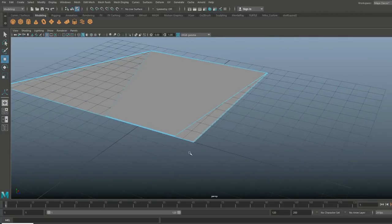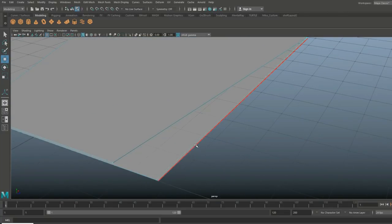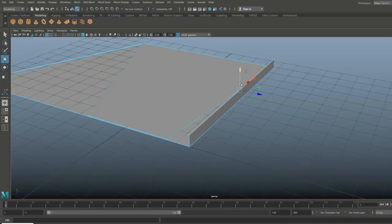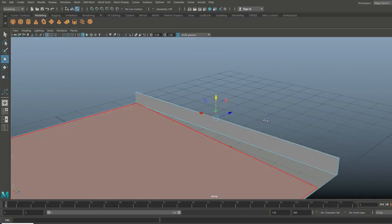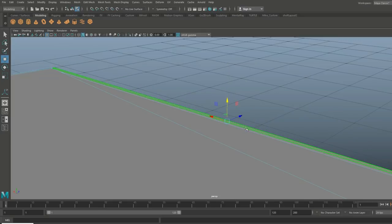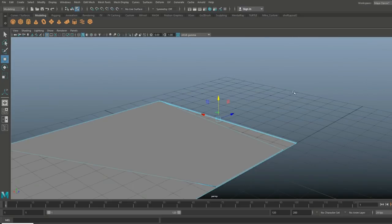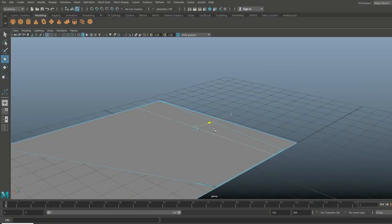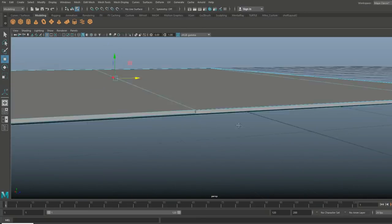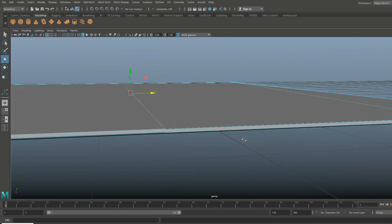What we're going to do next is take this face here, Ctrl+E to extrude, W to move up — we're going to come down from that just so we have an idea of what's going on. Bring it down to about here, take that face, Ctrl+E to extrude, W to pull out and bring it in. Make sure we're just high enough.